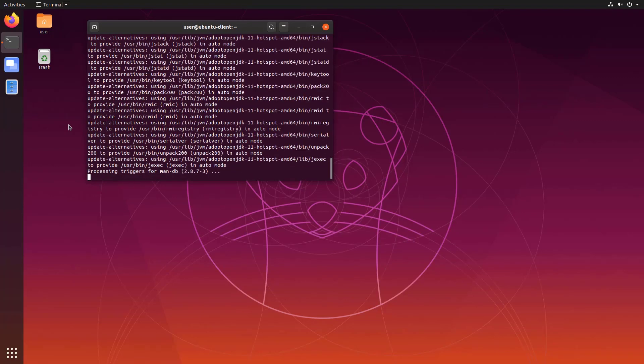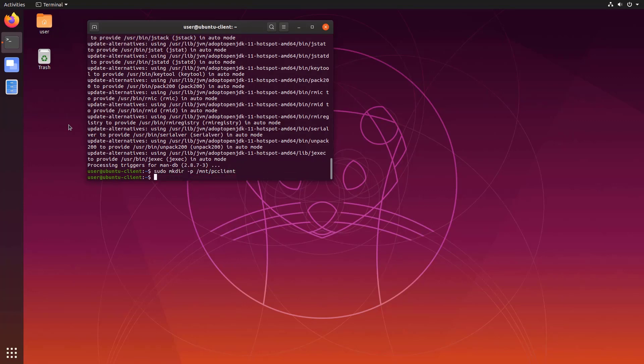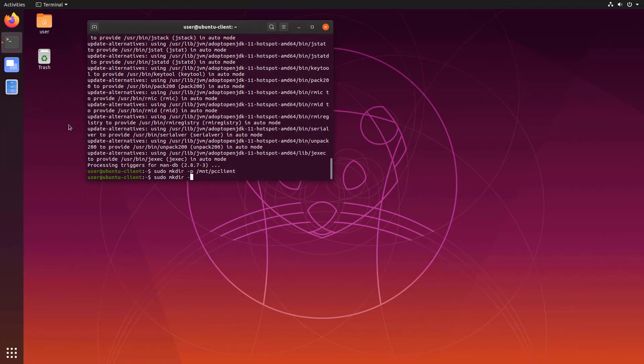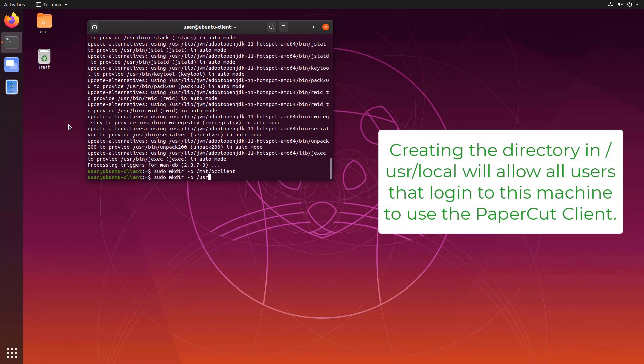Once you have adopt open installed we'll get to work copying the client files over to your machine. There are a couple of foundational steps we'll need to take here. First we'll create a mount point for the shared folder that contains the client info. Next we'll create a folder for the client data to be stored on the Linux machine.